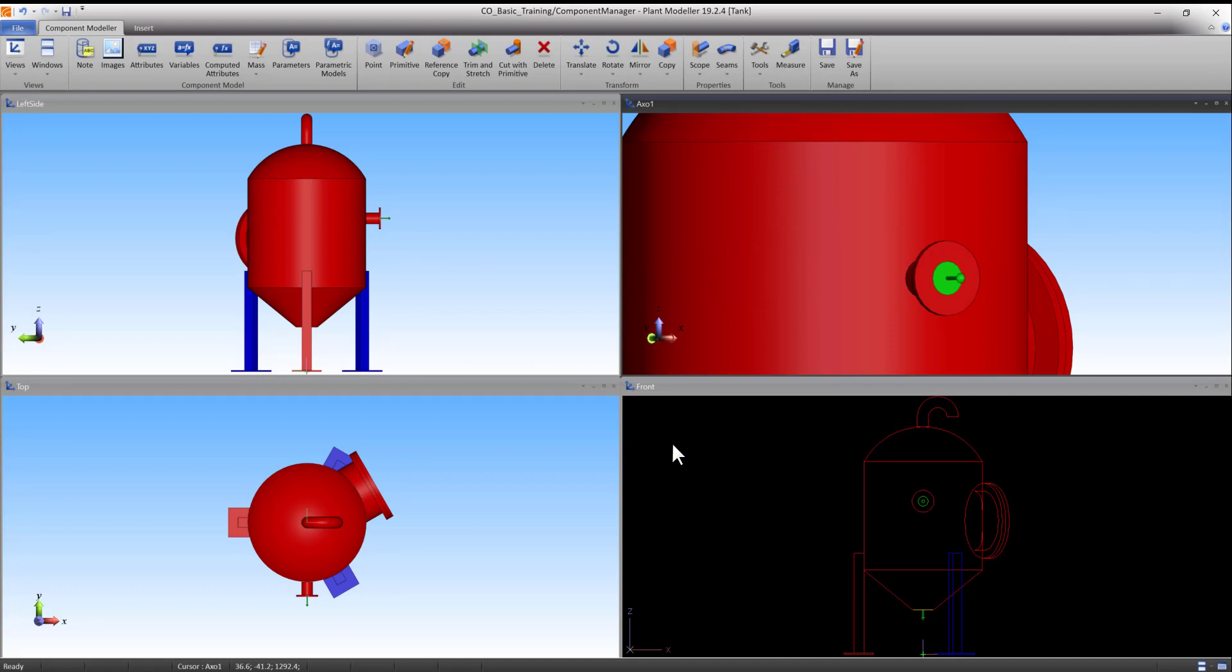This is because we referred the start point of the flange to the end point of the cylinder. If we had used the coordinates panel to define the start point of the flange, it would not have moved when we moved the cylinder. It is good to keep this in mind while constructing components.